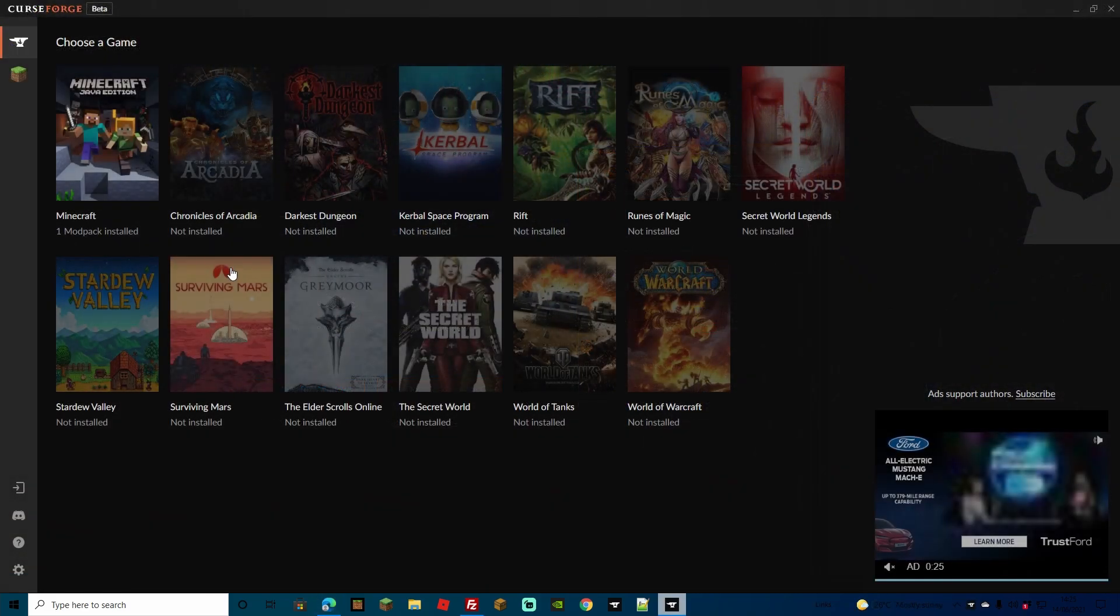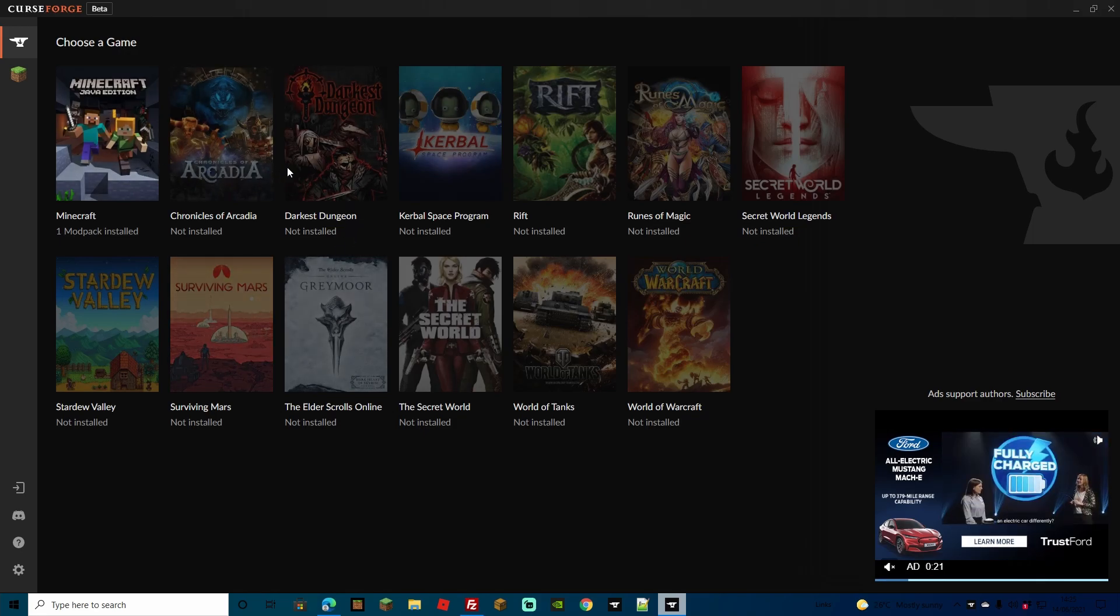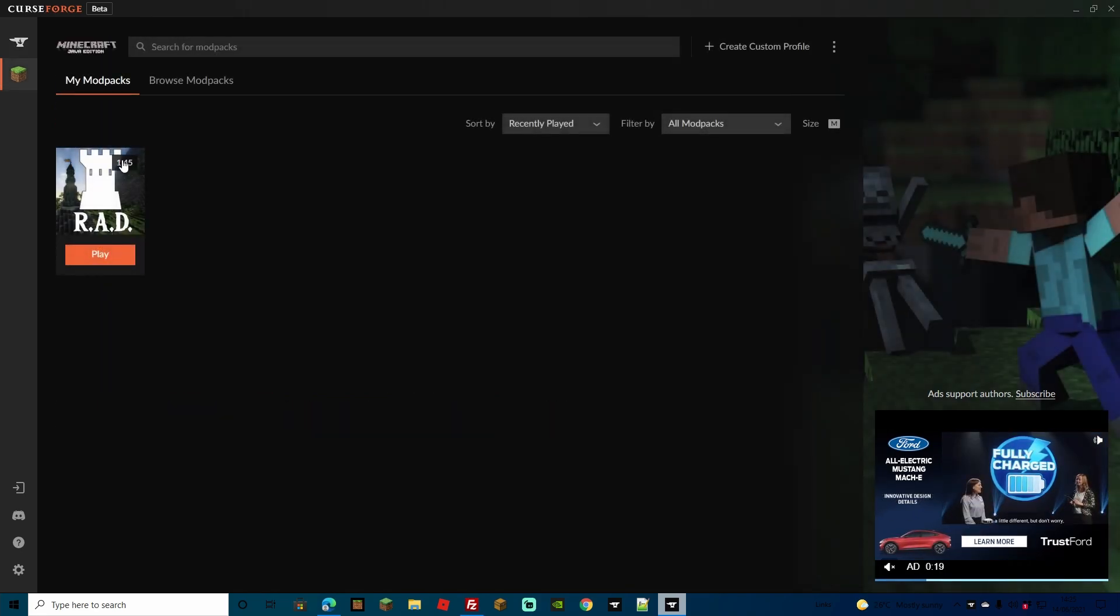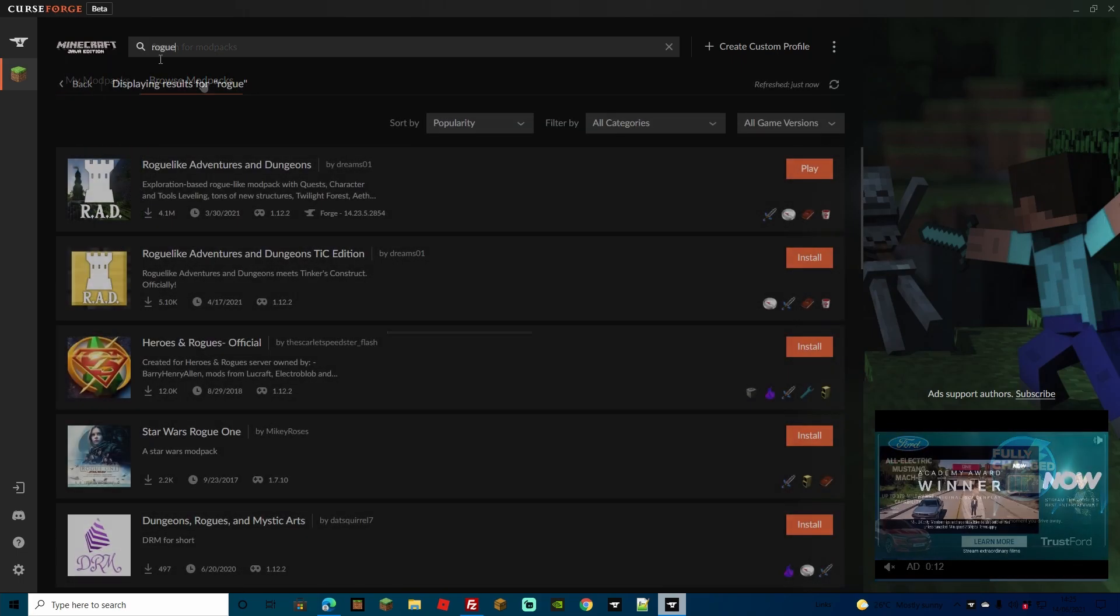Once all installed, you're going to be brought up to the main page here and you can choose what game you actually want to get the mods for. So let's head over to Minecraft Java Edition next. Now on your mod packs, if you've just downloaded this you're not going to have anything on this screen. You're going to have to come over to browse mod packs.